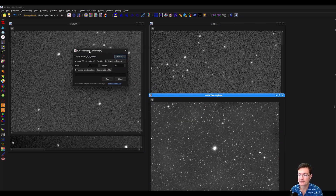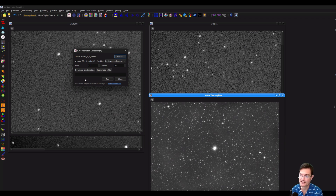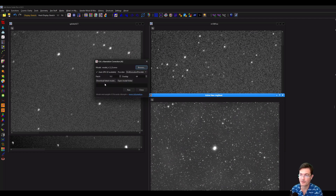When you click on it, it's a very simple interface. When you first get it, the model will be blank and you'll need to click 'Download the Latest Model.' That goes to Ricardo's GitHub repository and pulls the latest model he has. There's also a note that the model weights are Ricardo's, and you can click through for more information on his GitHub. To run it is really simple: after you download the latest model, just click run.